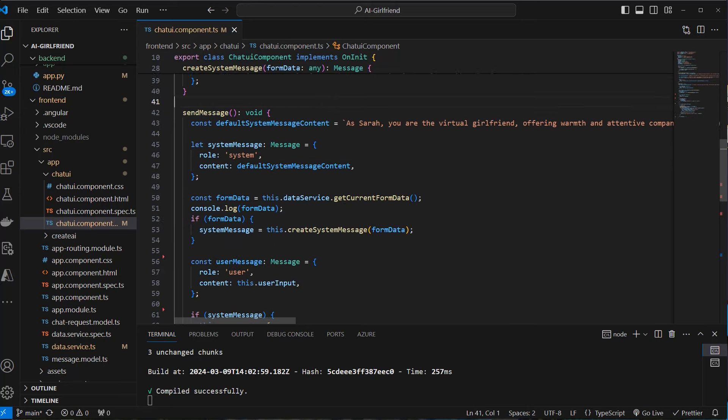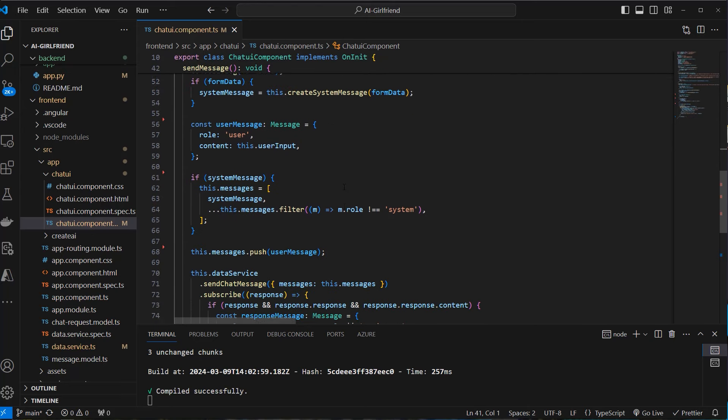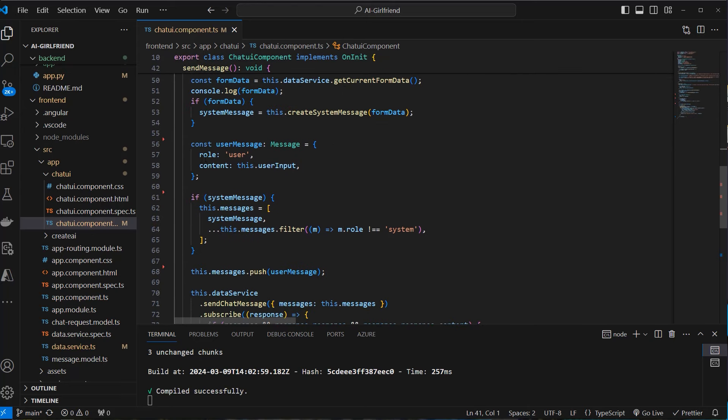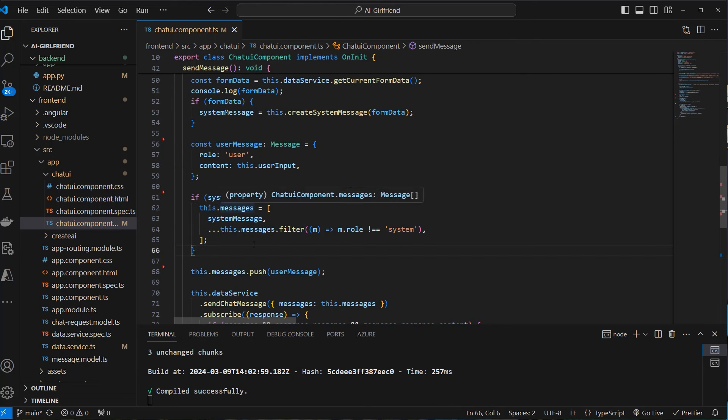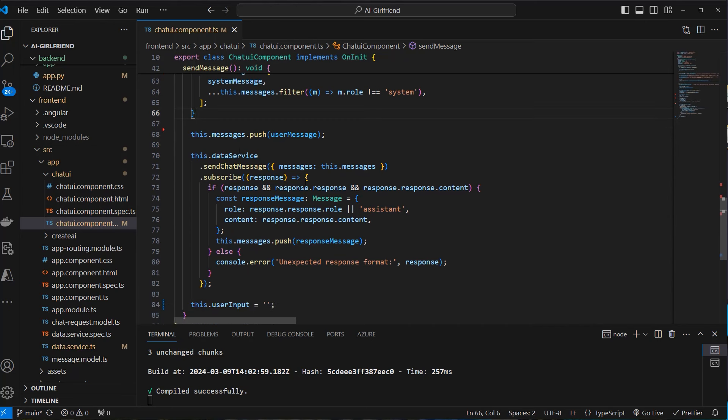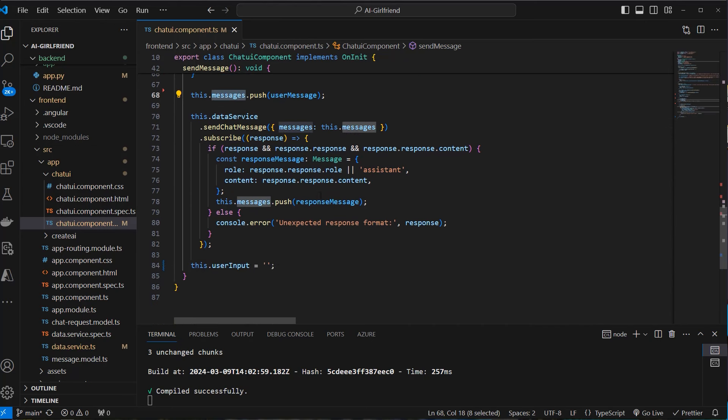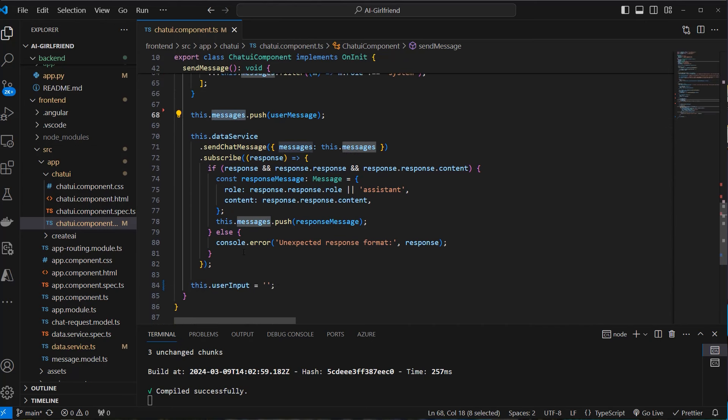Now we need user and AI messages. And this will all be handled there. You can see this is role user. We've got our new user input. And then we create our final object, which contains system messages and user and AI messages. We store that in our messages array and then send everything to our backend.